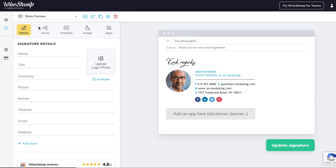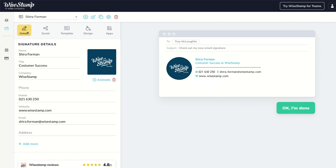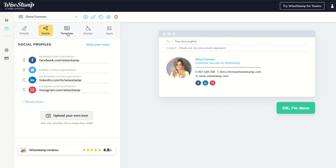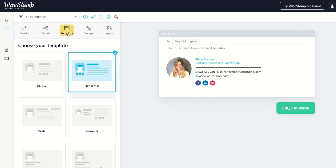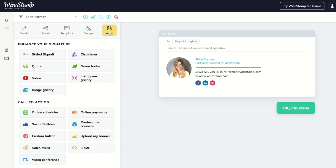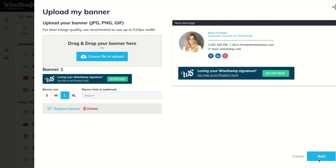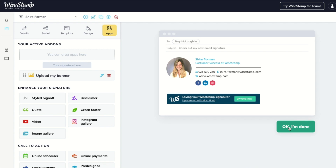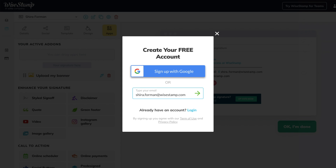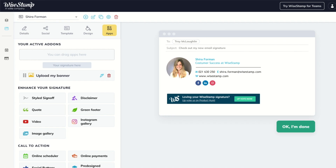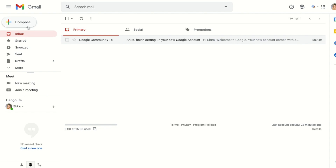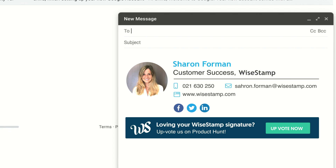Now that I'm there, all I need to do is add my details, a signature image or logo, social media icons with a link to active profiles, and choose a signature template that I like. The last thing I'm gonna do is go to the apps tab and upload my banner. I'll make it clickable by adding a hyperlink to the promotion landing page. After that all that's left to do is click 'Okay I'm done,' sign with Google, and Ystamp automatically connects my signature to Gmail. I'm asked to refresh my Gmail so I'll do that — and check it out, here's my brand new signature.